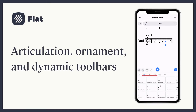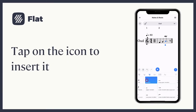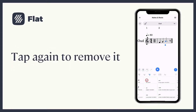Also, you have the articulation, ornament, and dynamic toolbars to personalize your score. To insert one of those options, just tap on it. To remove it, tap on it again.